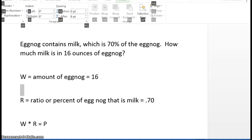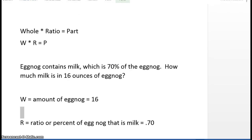Hi. This video is intended to show you how to solve mixture problems using a method that's slightly different from the one that's in the textbook. The thing I love about this method is it applies to any mixture problem. As you'll see later in the video, not only does it apply to the traditional mixture problems, it also applies to the traditional interest problems.